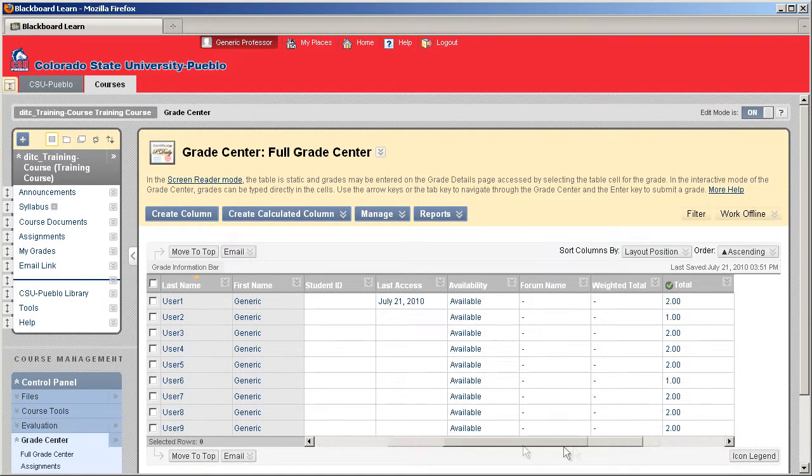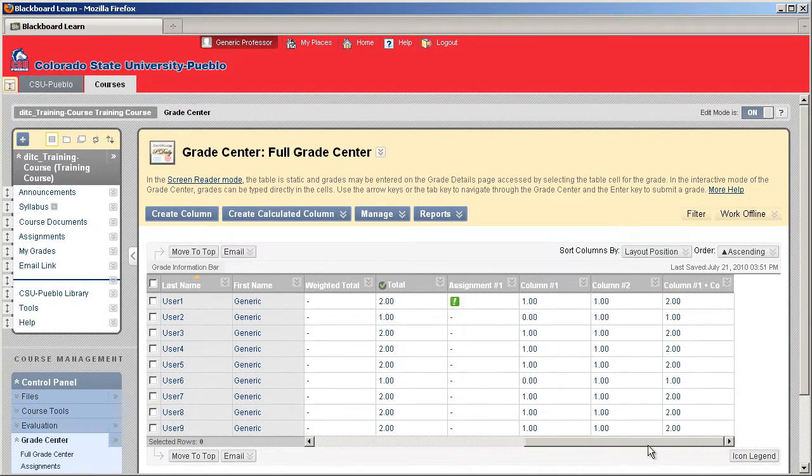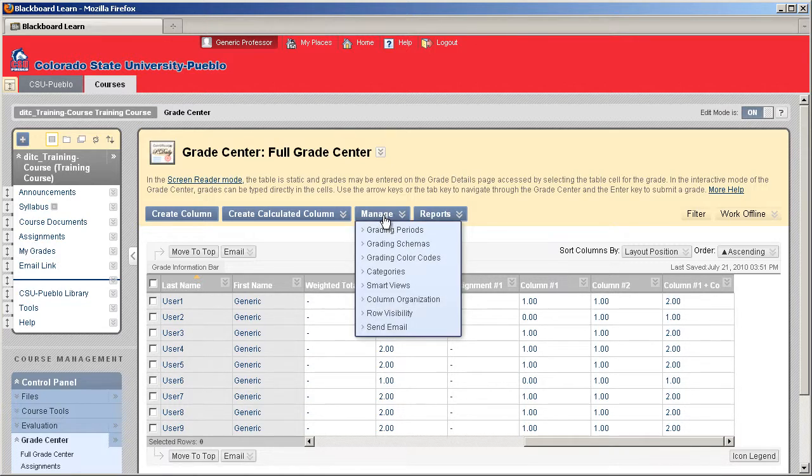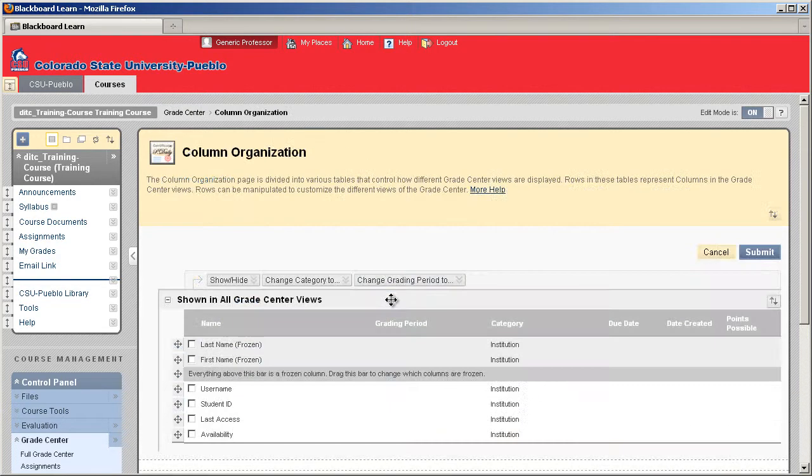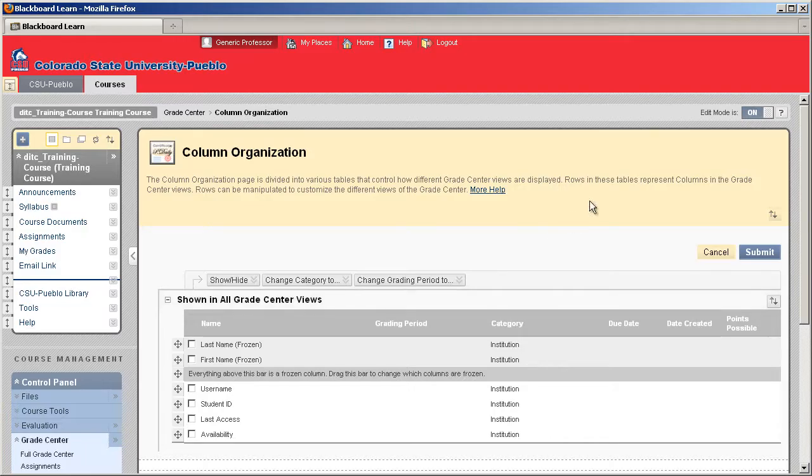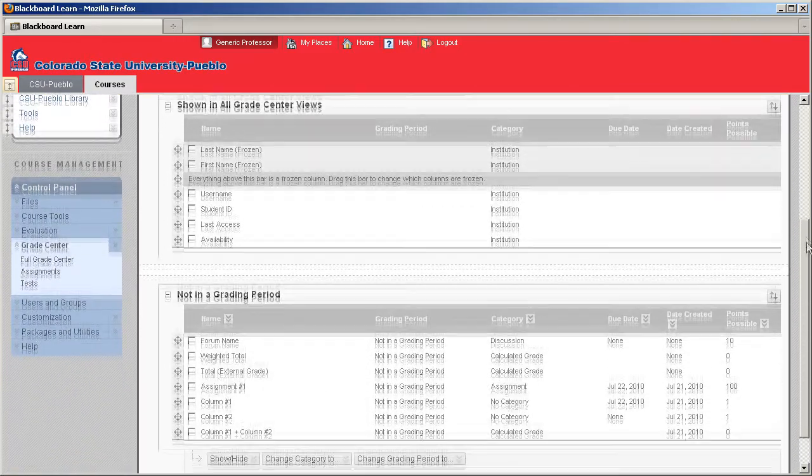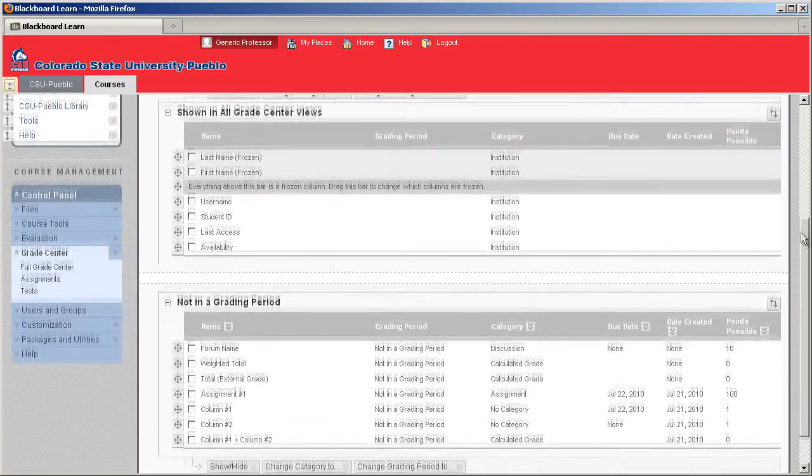So the way that you can reorder this is using the Column Organization menu, and you'll find that menu under your Manage button. So by holding over the Manage button and clicking on Column Organization, it's going to reload your Grade Center in a different format for you. Everything's going to be stacked on top of each other.